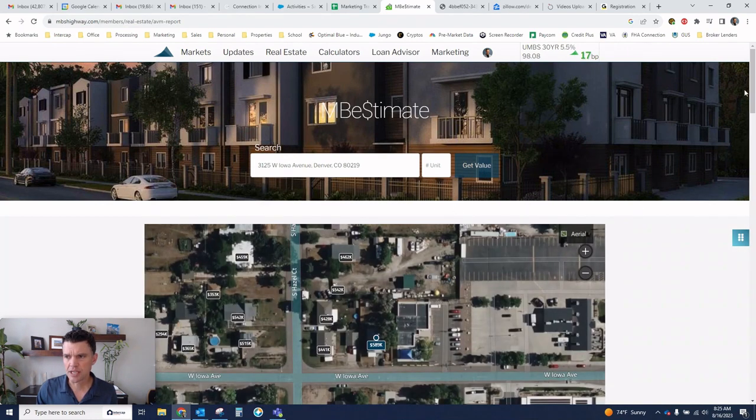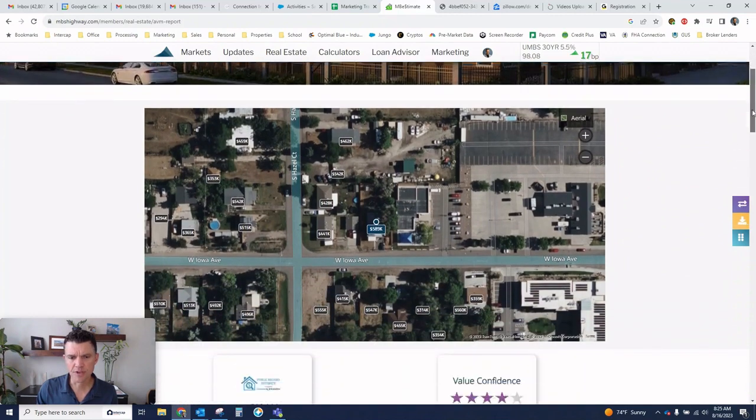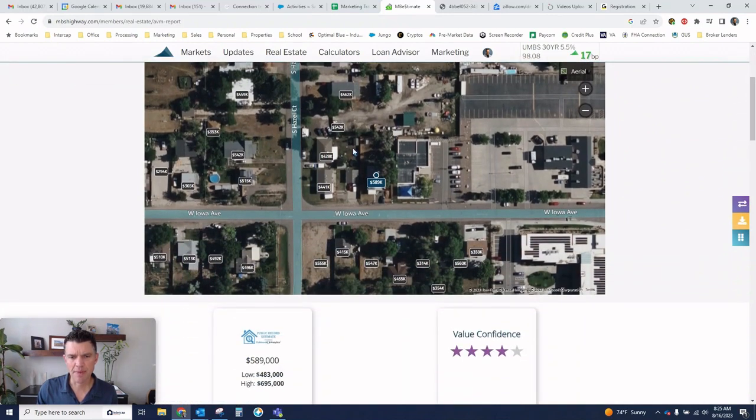And you can see here, it first of all pulls it up on the map. It estimates the value here.